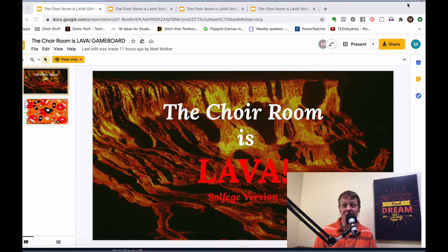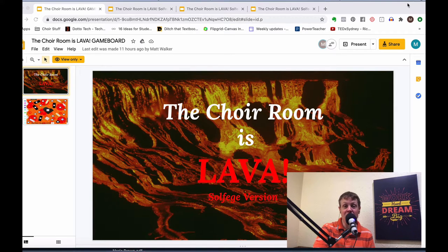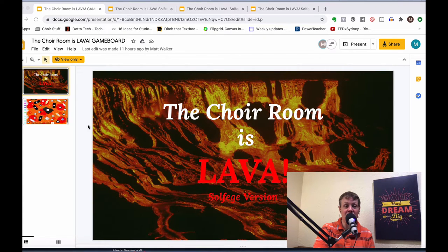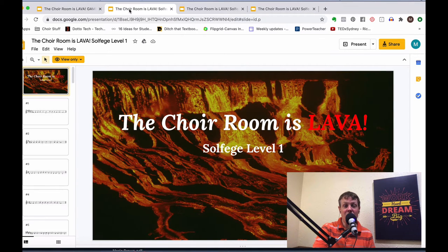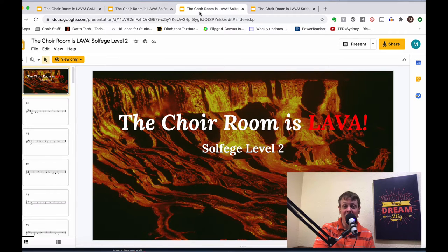Once you purchase the game, you'll receive an email with a Google Drive folder containing the game documents. When you open that folder, you'll find four Google Slides projects: The Choir Room is Lava Game Board, Solfege Level 1, Solfege Level 2, and Solfege Level 3.